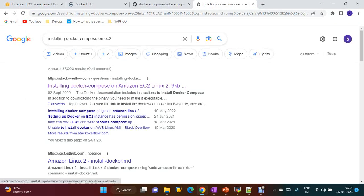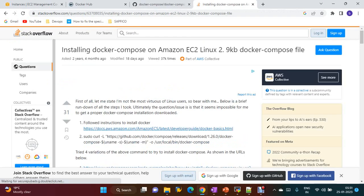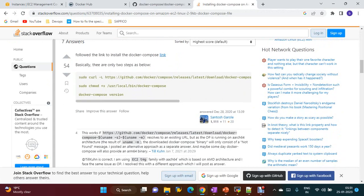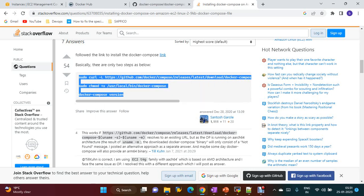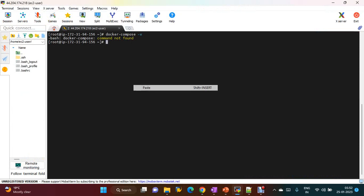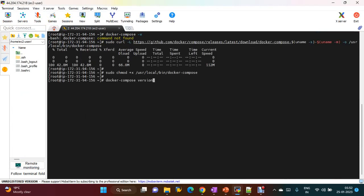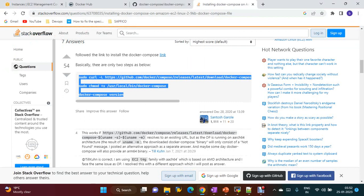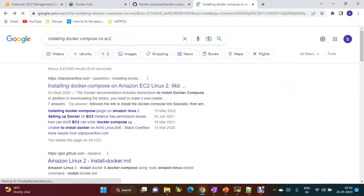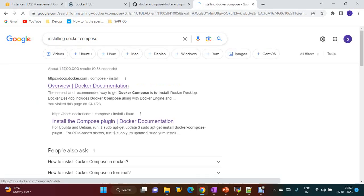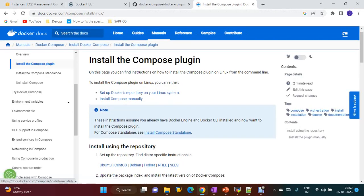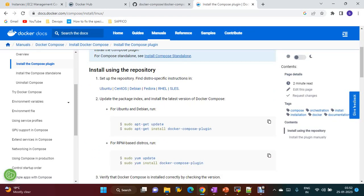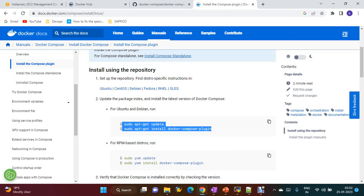Let's install Docker Compose. The command for installing Docker Compose is this one. Now Docker Compose is installed — you can see the version. The official Docker page provides a Docker Compose plugin. The official install command for the Docker Compose plugin is this one. Let's try to install this as well.